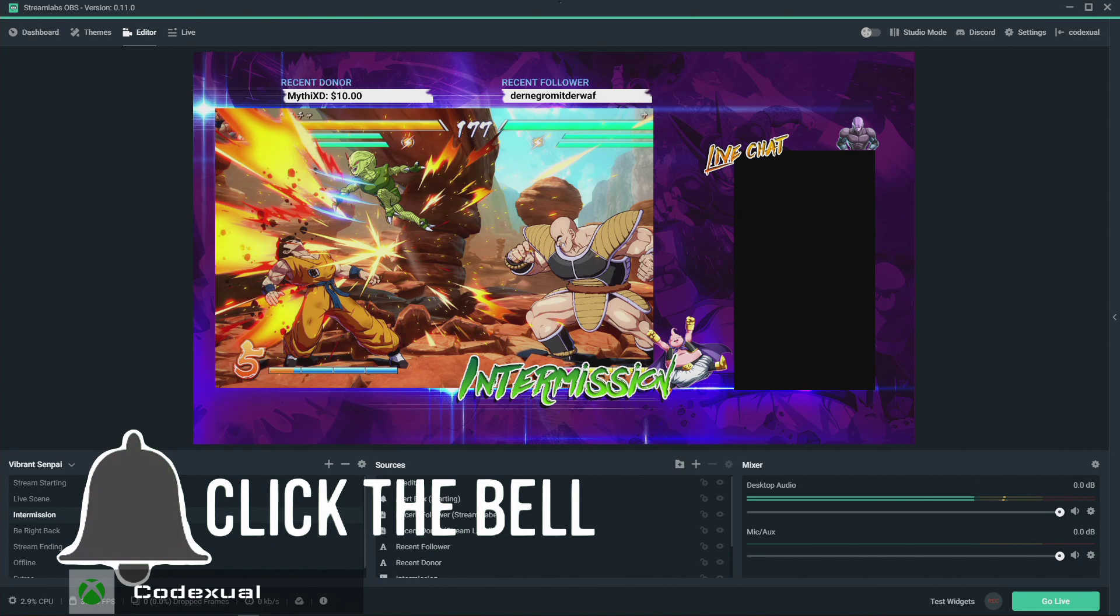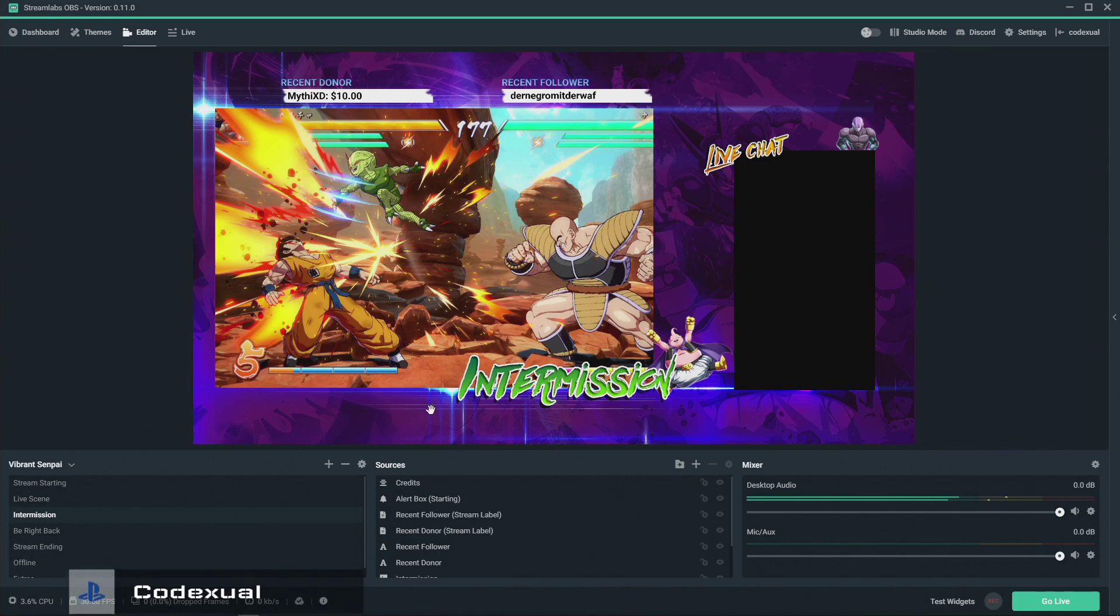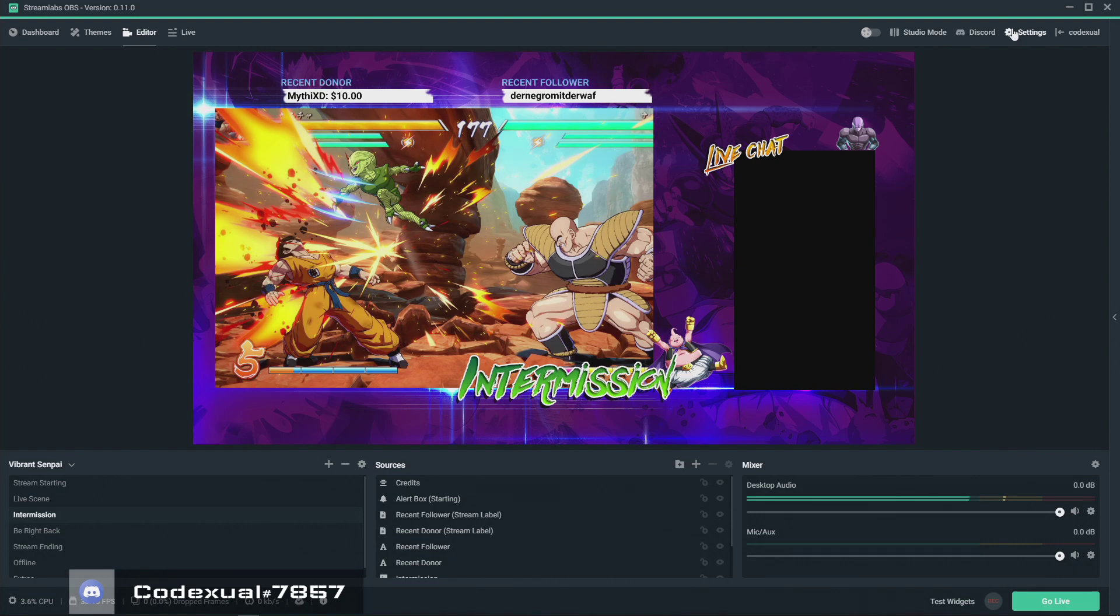Also like and share this on all of your social media. As I said with Streamlabs OBS, go ahead and download it if you don't already. They offer you a QR code where you can get it on your phone.